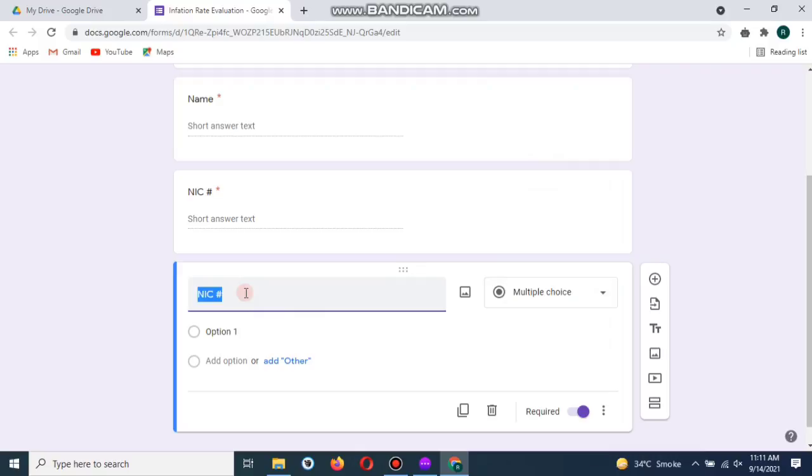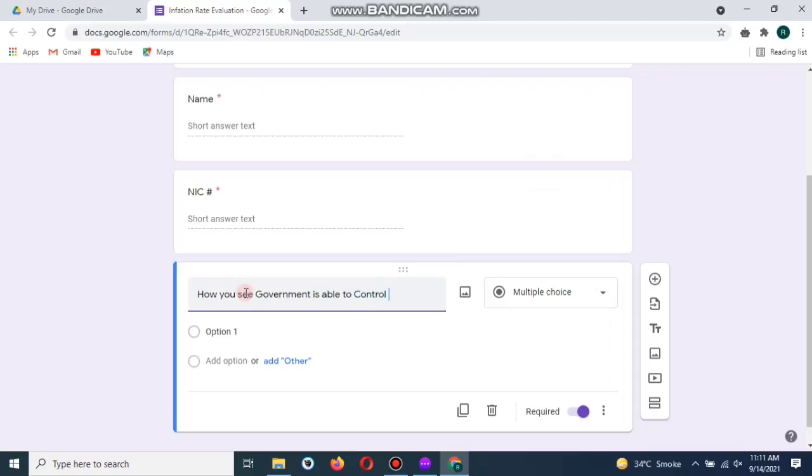Now you can get feedback from here. My question is: How do you see that the current government is able to control the inflation rate in the country?